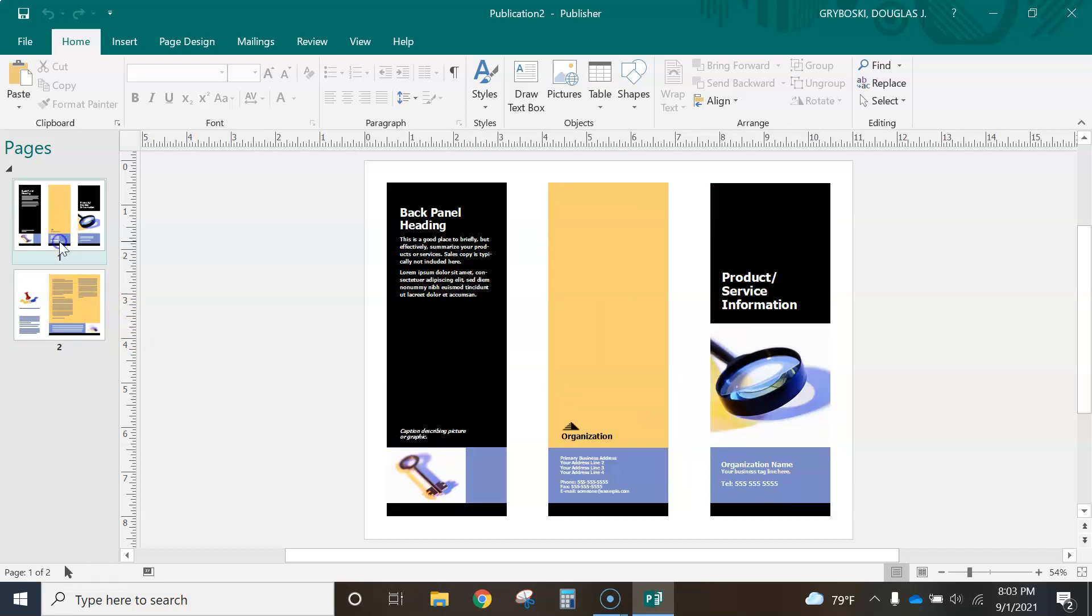So this is kind of like the back cover. This middle one would be the back when it's all folded up, and this is the front.